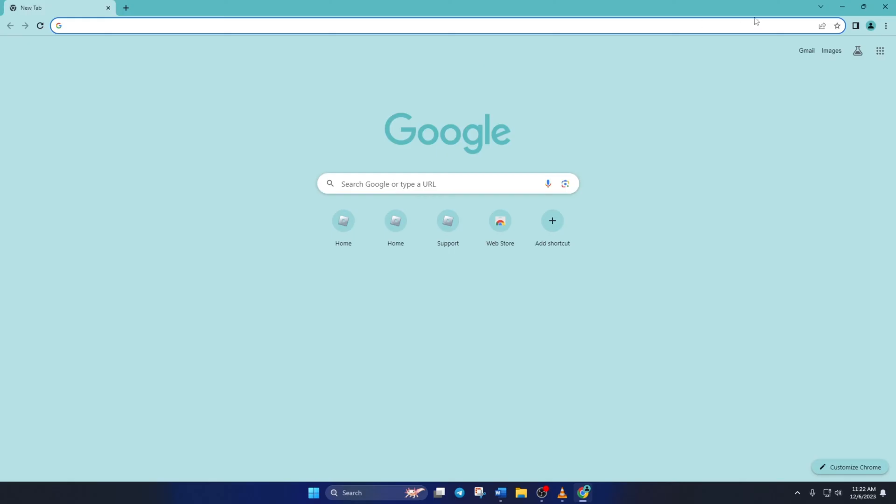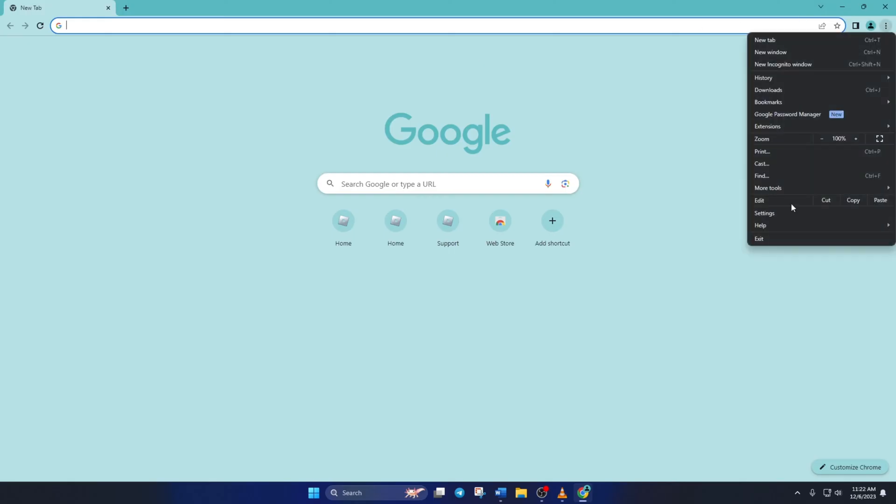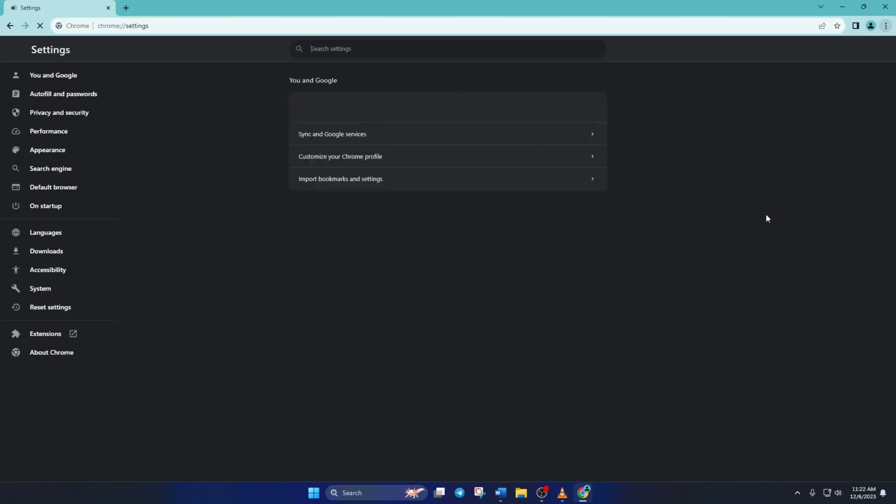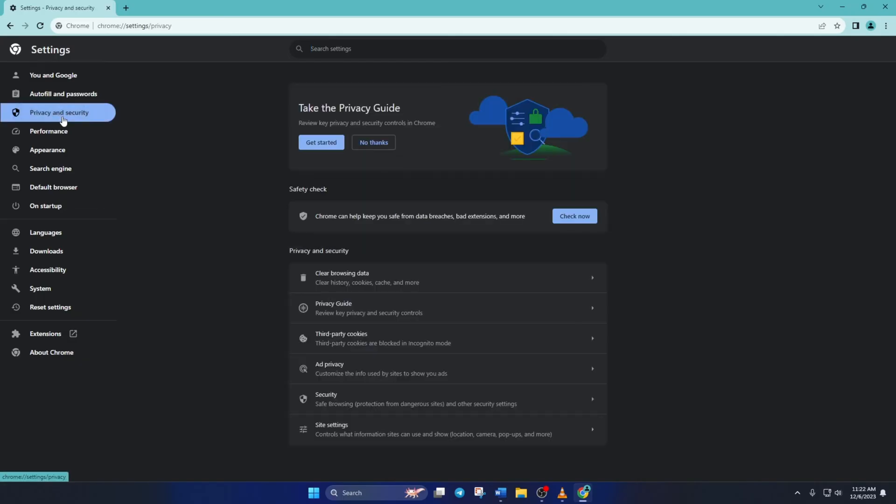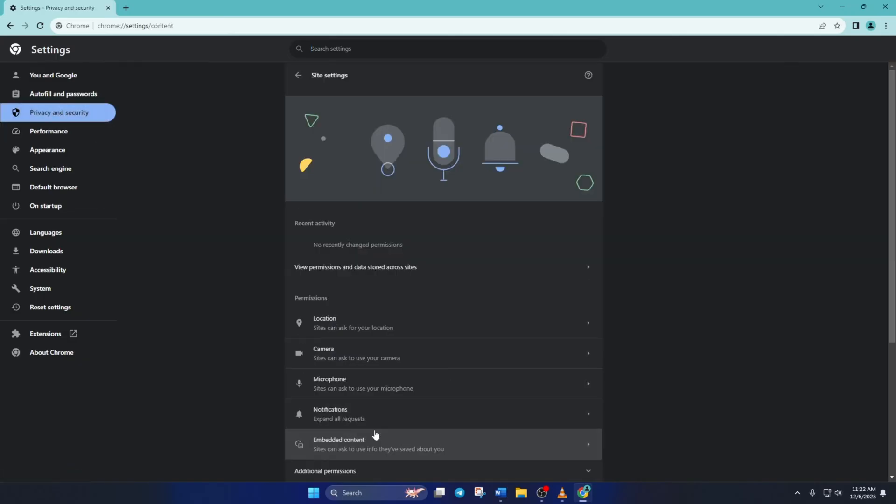Click on this three-dot icon and select Settings. Then, click on Privacy and Security, then on Site Settings. Now, click on View Permissions and Data Stored Across Sites.